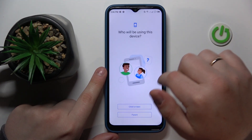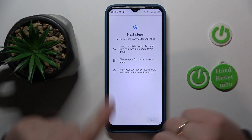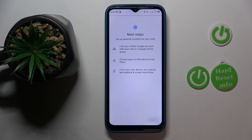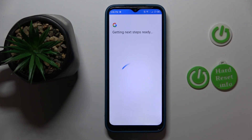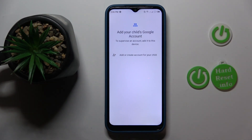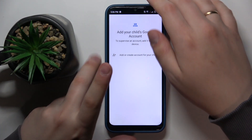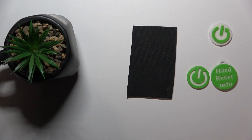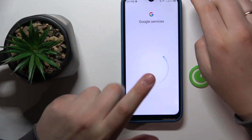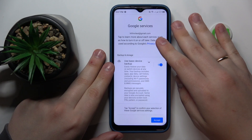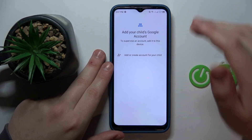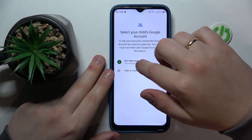Tap Get Started, then select Child or Teen, and tap Next. Now you've got to sign into your child's Google account, so proceed with the Google login as you would normally do. Then once the account is successfully logged in, select it from the list.